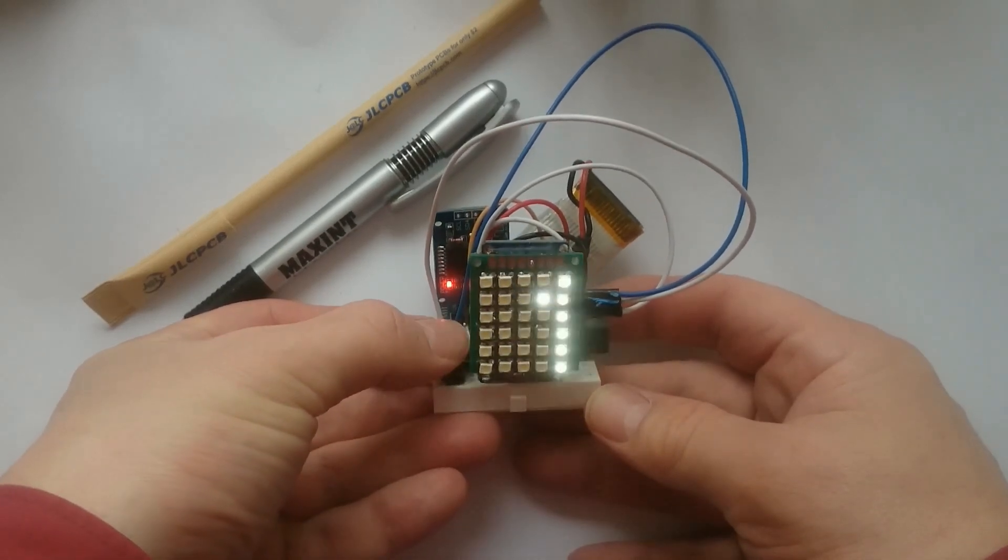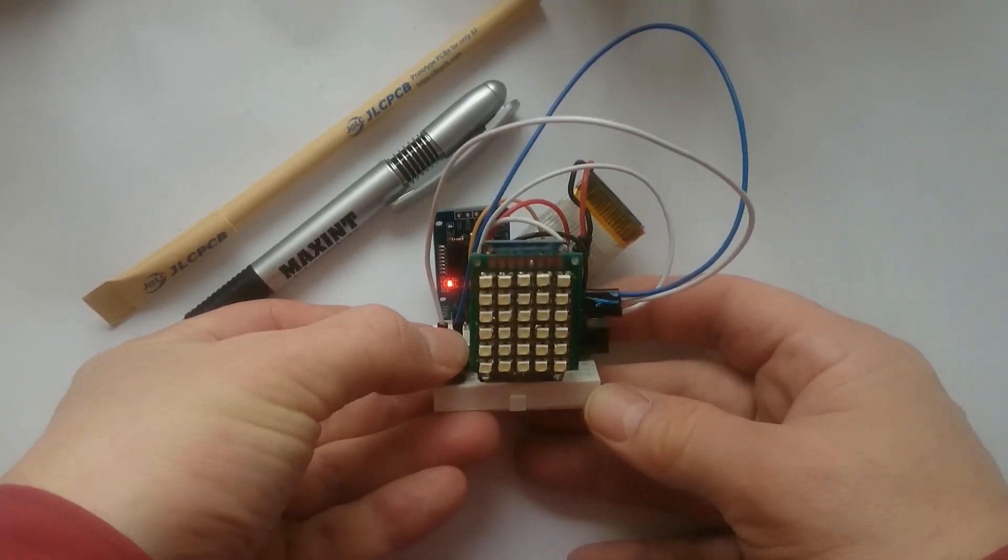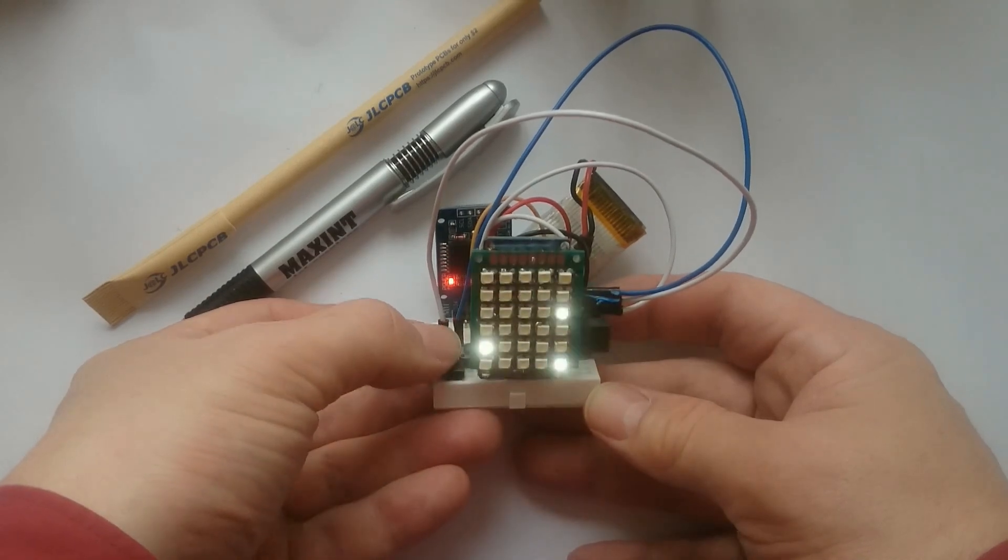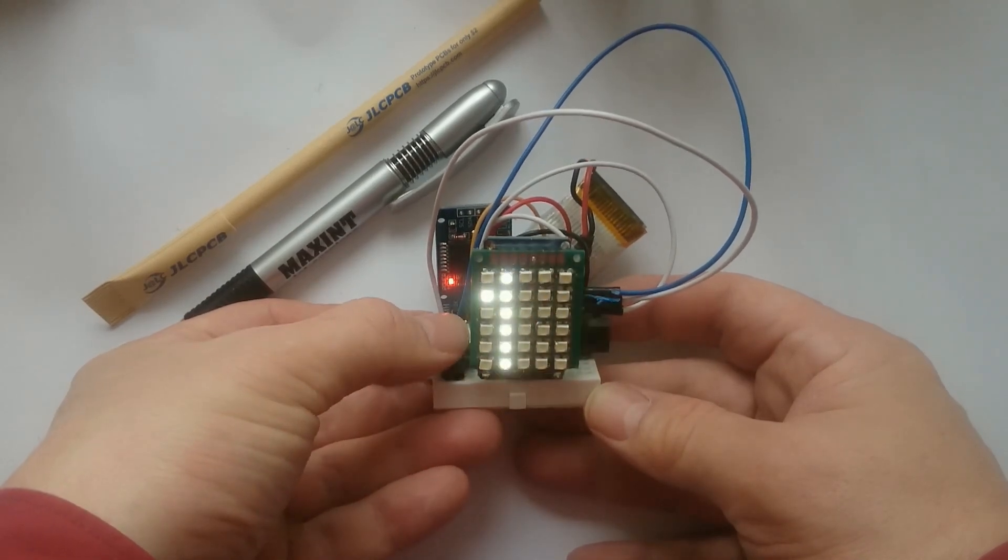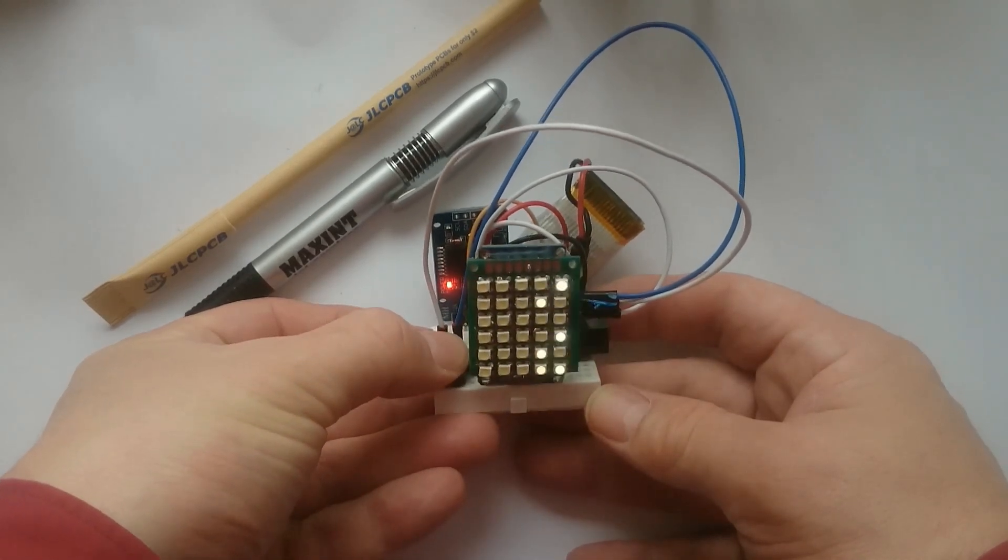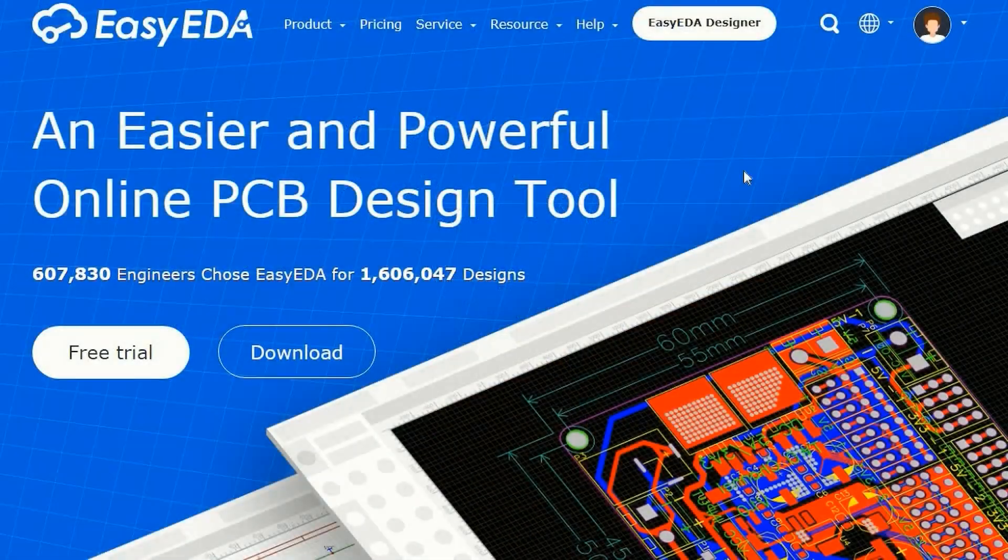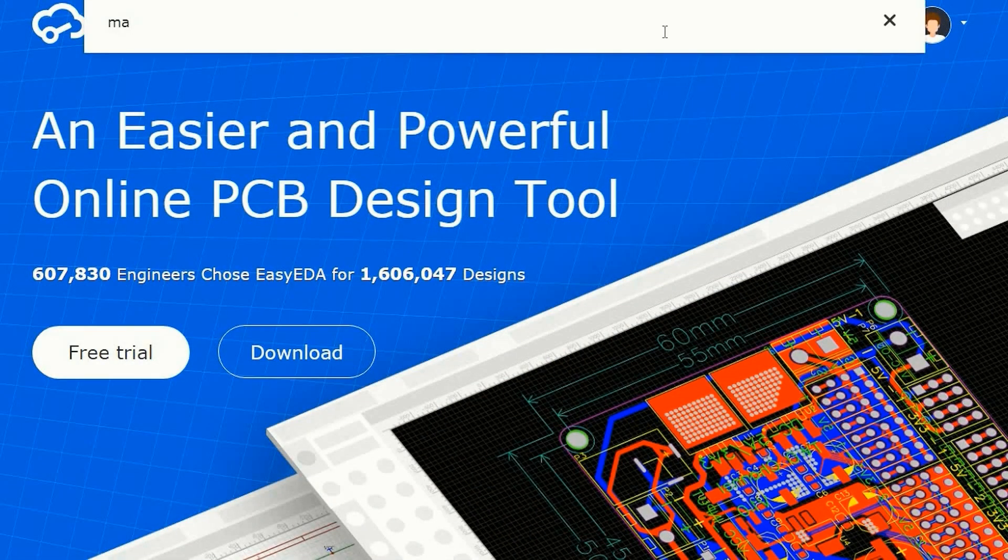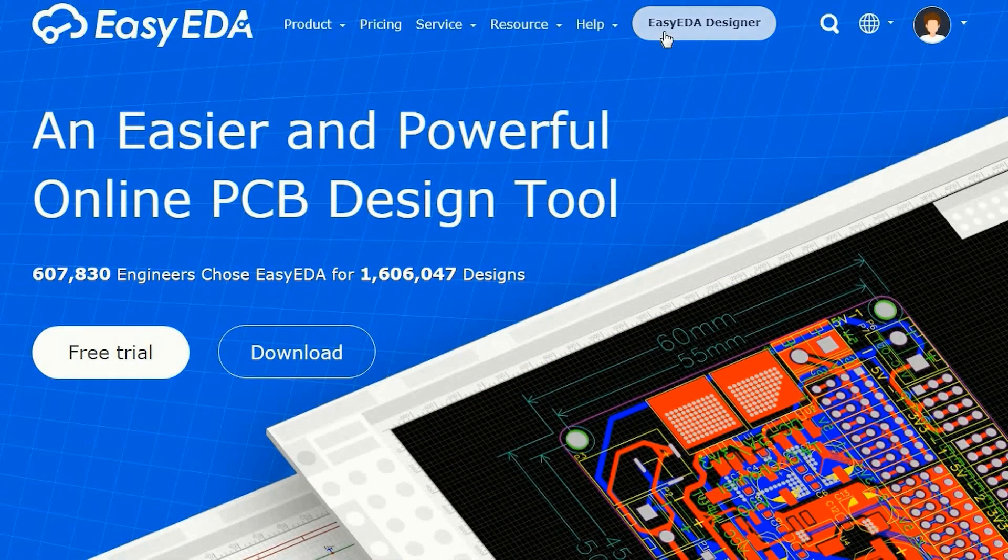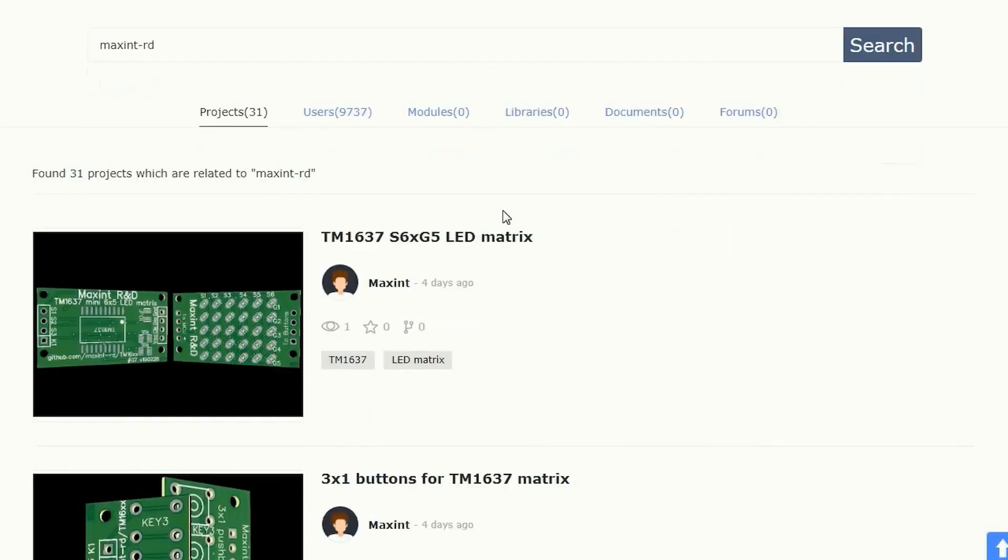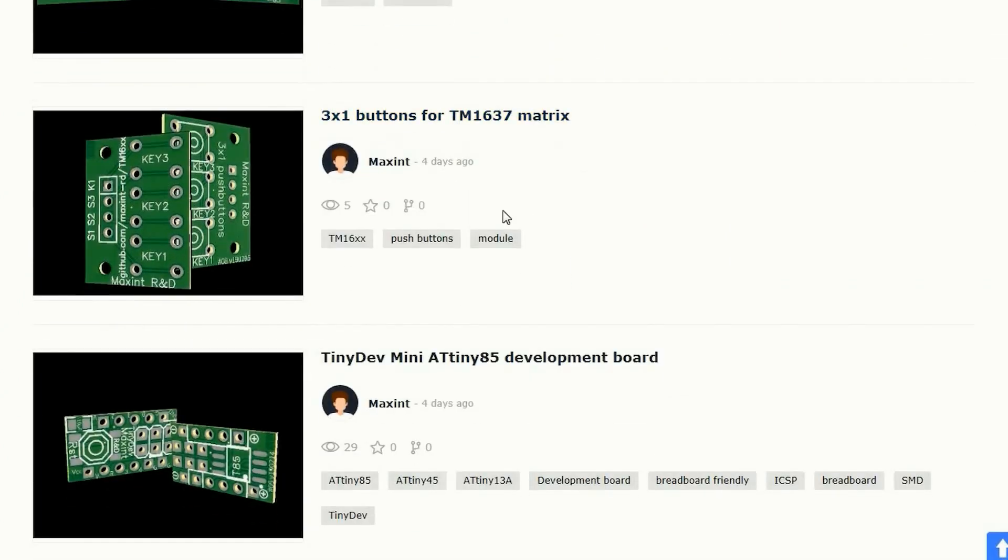Since I want to add more functionality and make a few more of these clocks to give to family, I needed some modules that make it easier to assemble the clock. Using EasyEDA I designed these modules. I made them public so you can reuse the designs and order them yourself. For links see the description below.